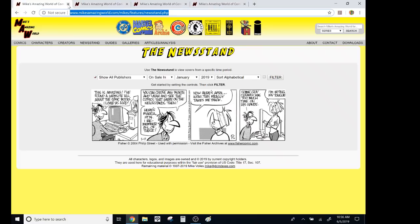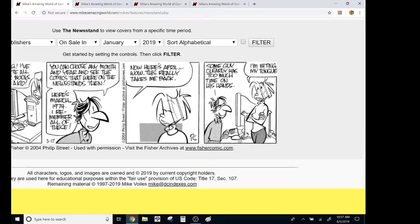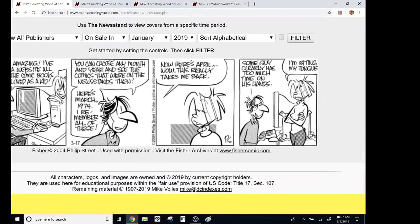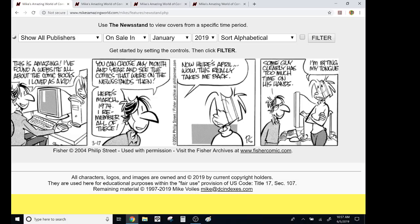somebody sent me this link a couple days ago, and oh my gosh, the resolution on some of this is 1990. How has this been around since 1997 and I never heard it until like three days ago? So anyway, it's called Mike's Amazing World, and I think this part of it is called the newsstand, and they've got this little comic strip. This is amazing. I've found a website about all the comics I loved as a kid. You can choose any month and year and see the comics that were on the newsstands then.